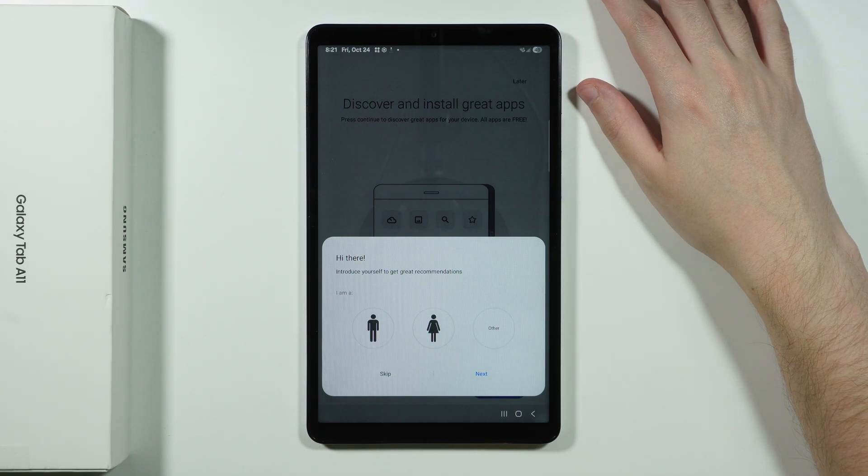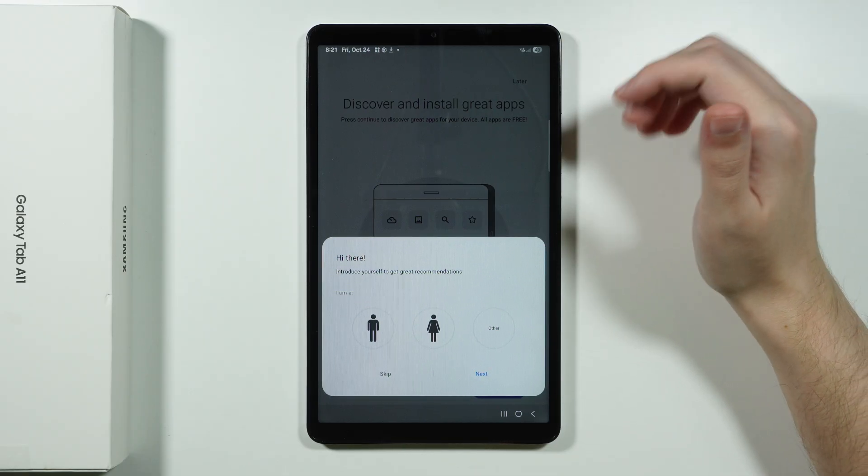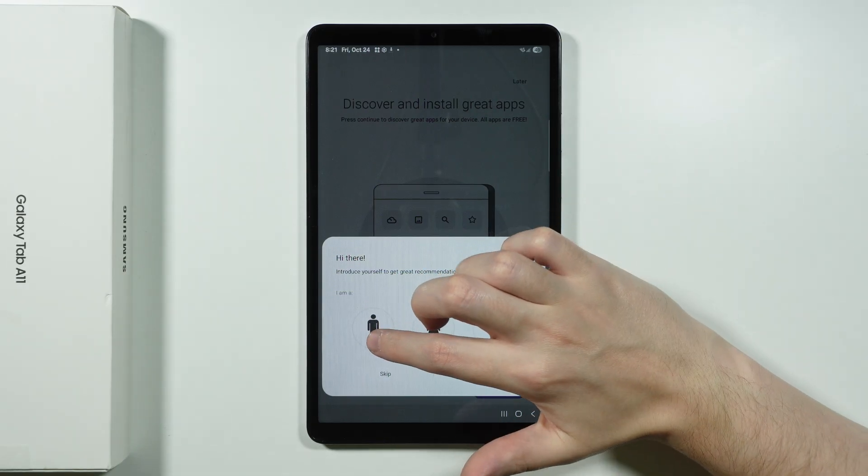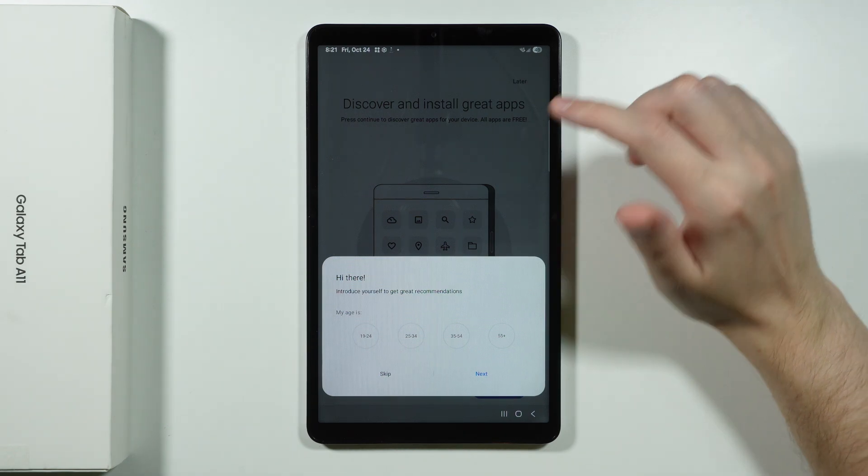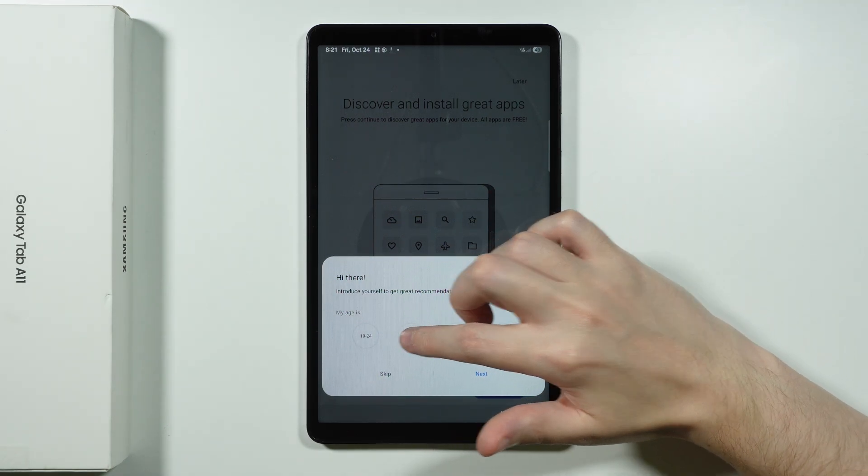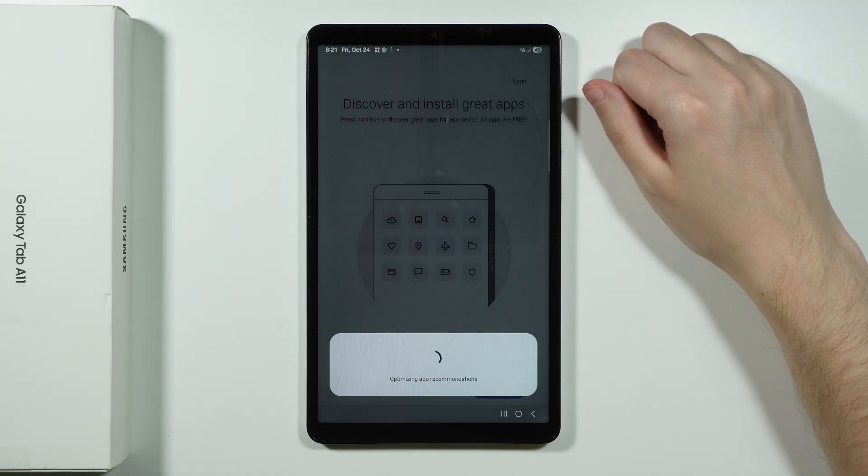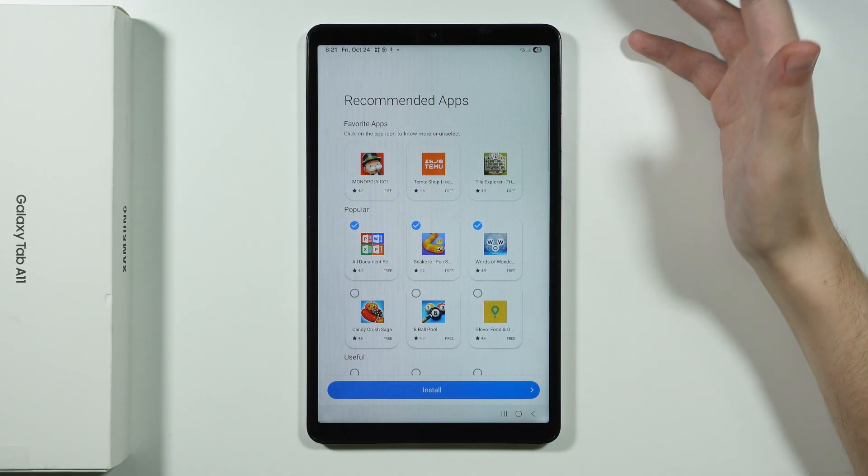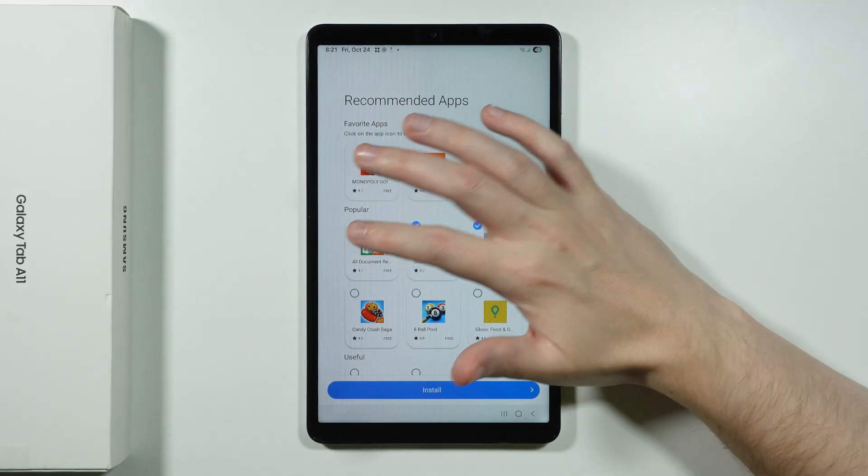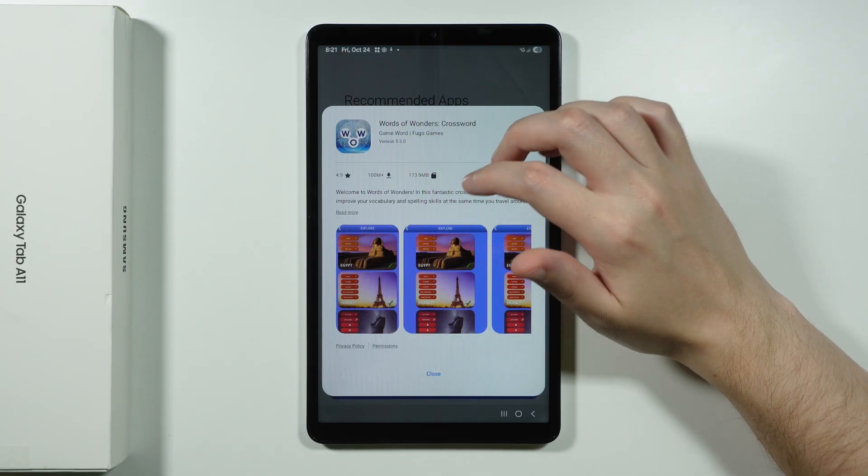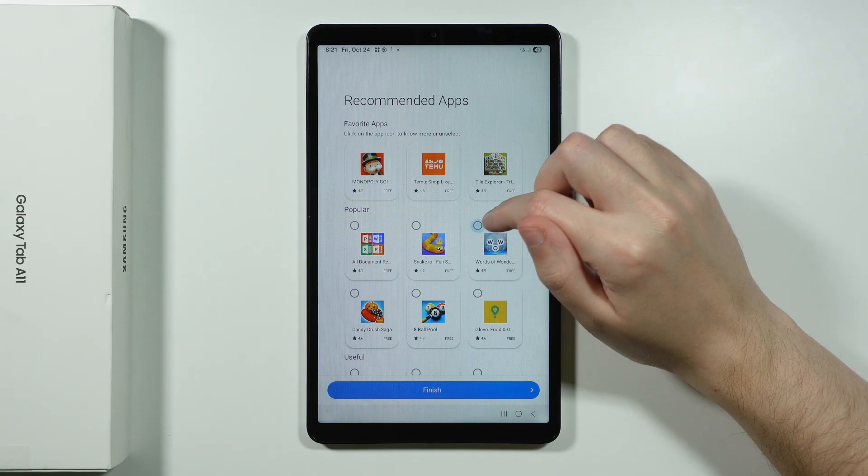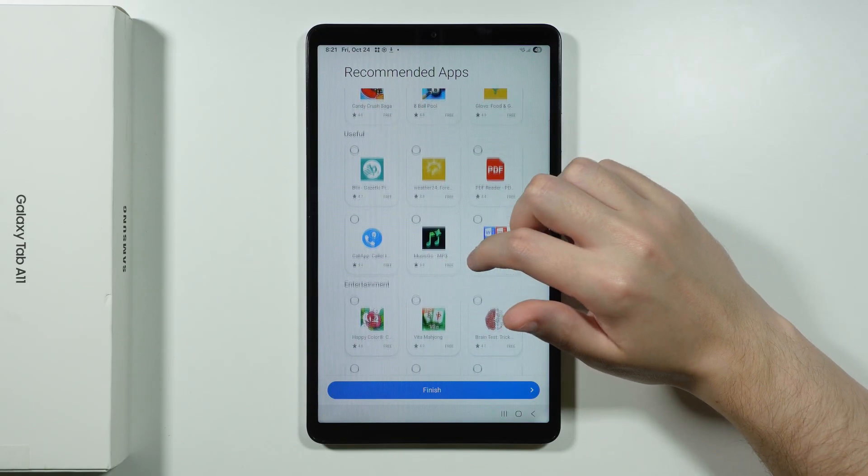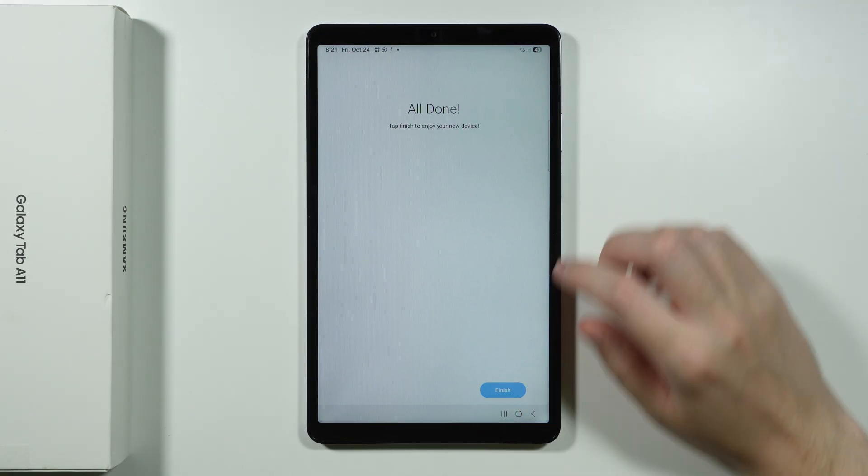So first we need to choose our gender. So in my case I'm gonna choose male. And let's go next. Our age. This is about recommendations. So let's choose the age and let's go next. And there we go. Now we have some recommendations which we can agree to. But most likely you don't need them. This is just bloatware. So we're gonna turn it off. And I believe there is nothing in here. So let's just choose finish. And there we go.